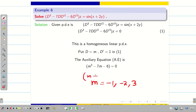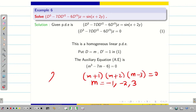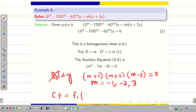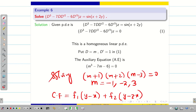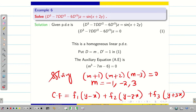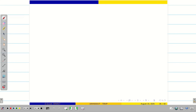We can write one step earlier: (m + 1)(m + 2)(m - 3) = 0. Solving, we get these roots. We know all 3 roots are distinct. Therefore, the complementary function is f₁(y - x) + f₂(y - 2x) + f₃(y + 3x). Now my complementary function is complete.